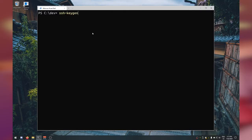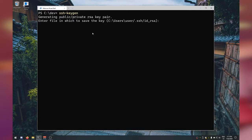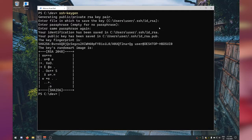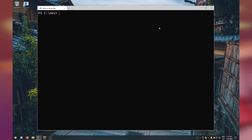Hit Enter. It asks where to save the file — leave it in the default directory at users/yourusername/.ssh/id_rsa. Hit Enter. You can create a passphrase — I recommend it, but I'll leave it empty for now. Hit Enter twice. You'll get a random art display — don't worry about that. Type 'clear' and you're done. You now have an SSH key.